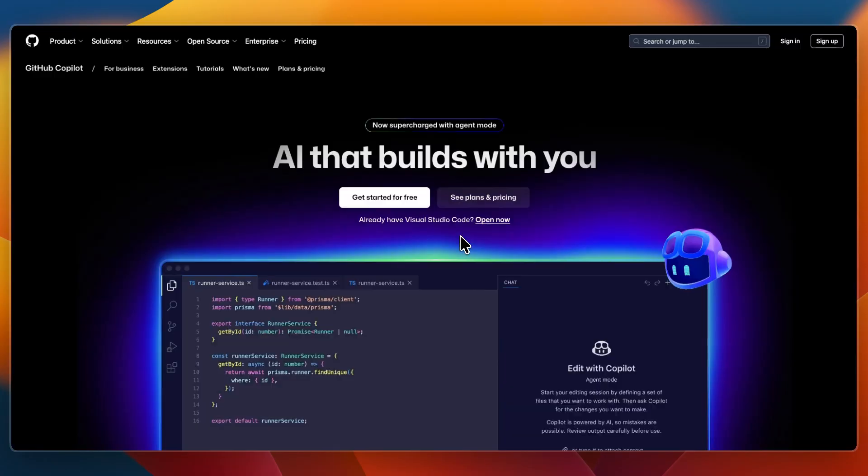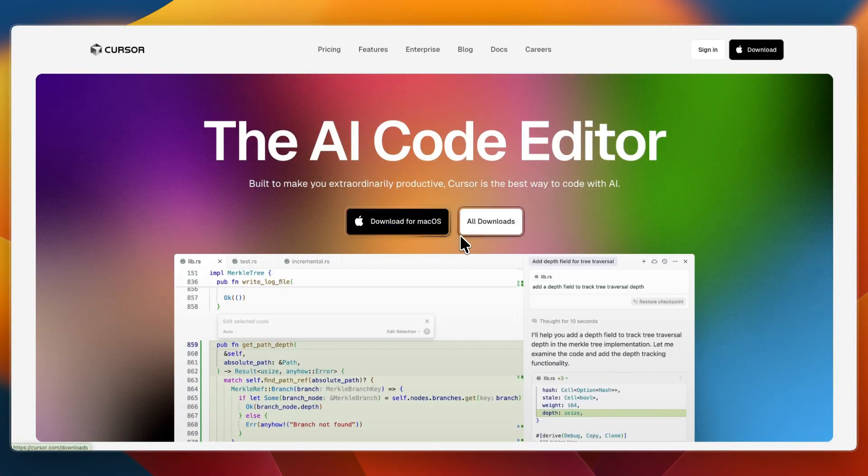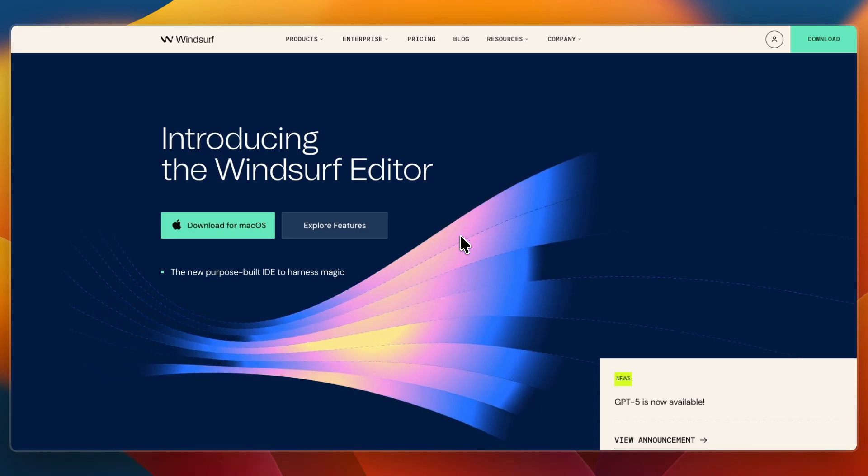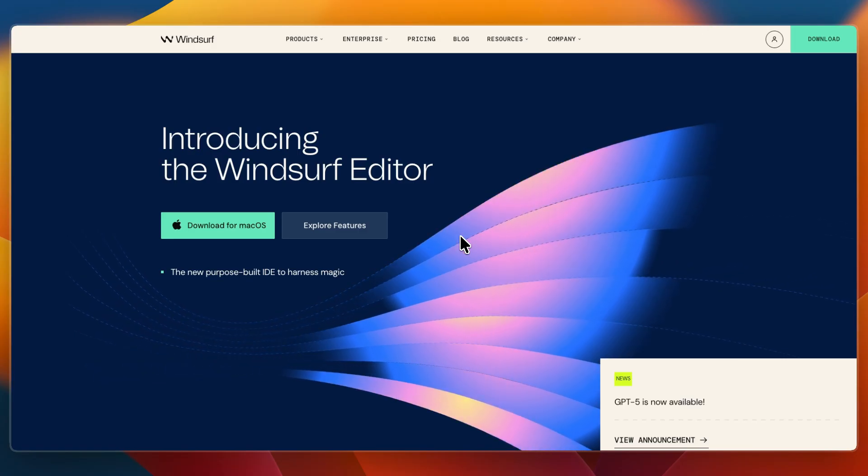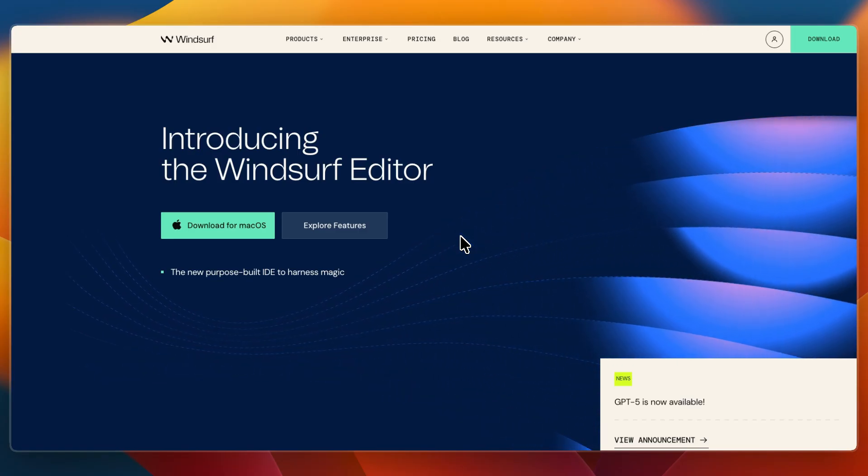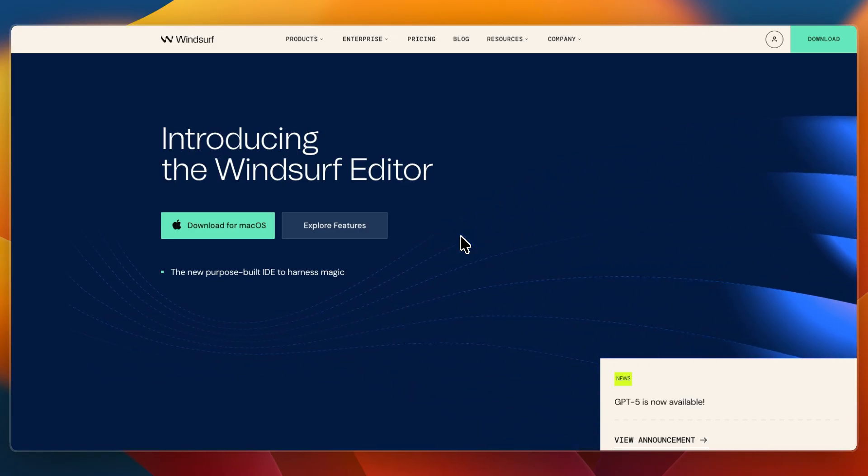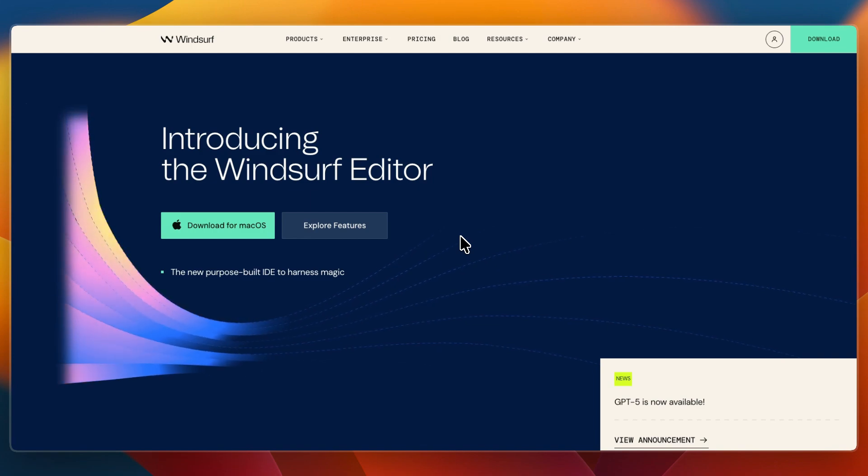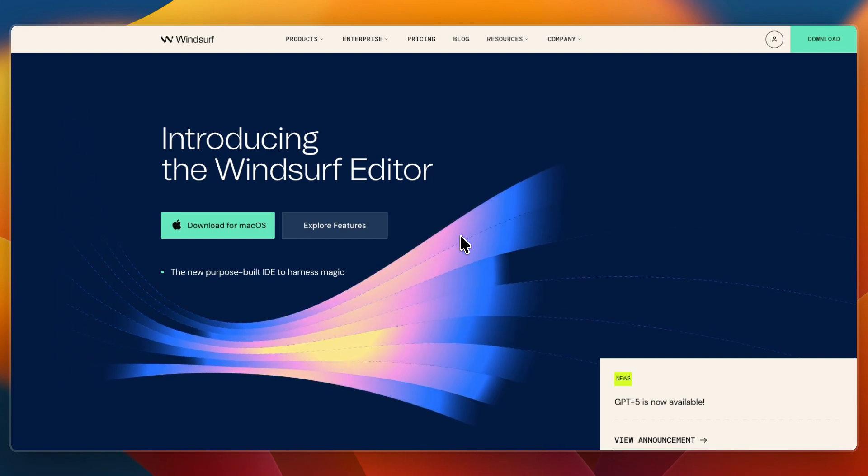So that concludes this comparison of GitHub Copilot vs Cursor vs Windsurf. If this comparison helped you make a decision, please consider leaving a like and subscribing to my channel. With that being said, I will see you in the next video.